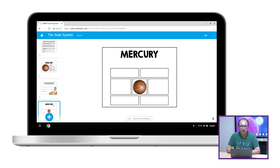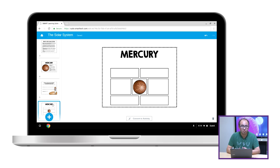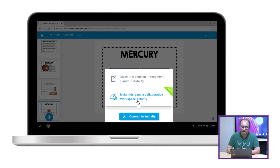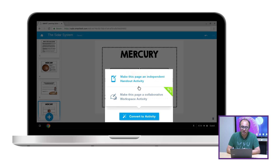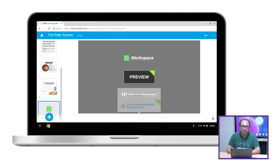Now, I could get students to do this activity individually, but I think it's actually really great for them to do this collaboratively in small groups so they can learn from each other. So I can go to the page and click on the convert to activity button and select make the page a collaborative workspace activity.